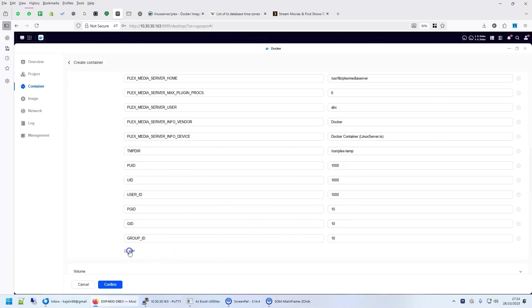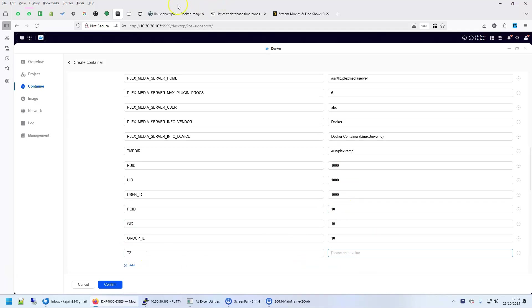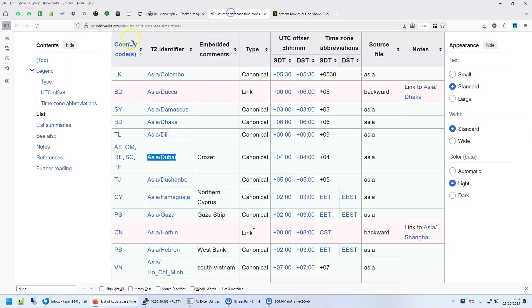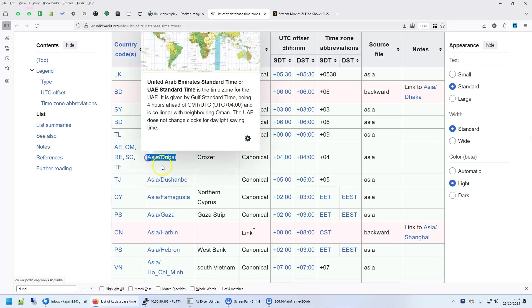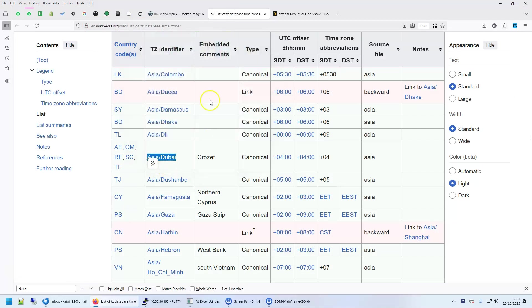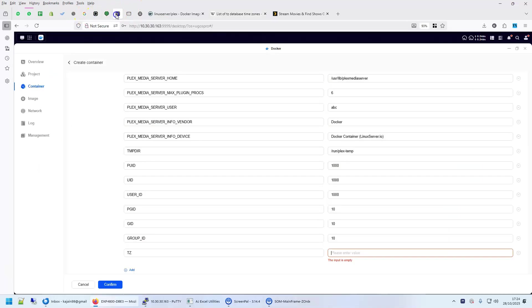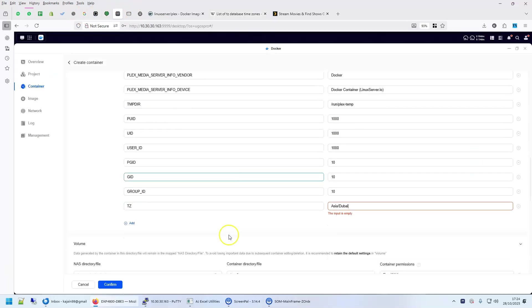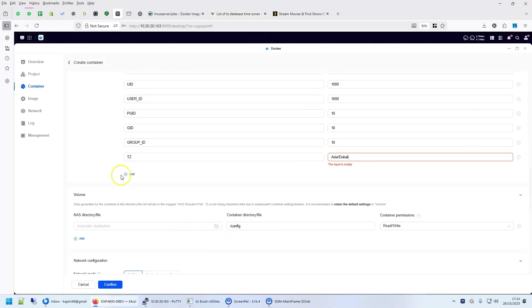Add your environment variable TZ, which is your timezone. Your timezone you can look at from Wikipedia. I'm in Dubai, so my timezone is Asia/Dubai.